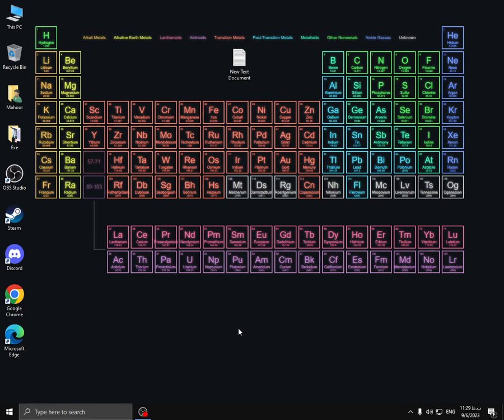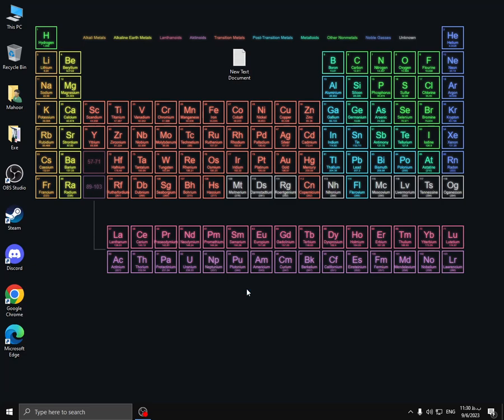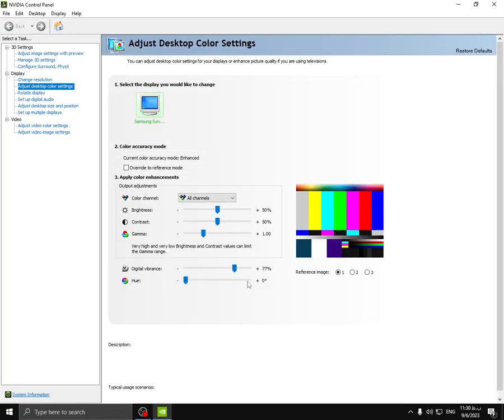The last one, you have to change your graphic settings. My graphic is NVIDIA, so if you have NVIDIA, watch this. If you don't, you have to search on Google for the best graphic settings for your graphics card. If it's Intel or AMD, if you have NVIDIA, watch this in Manage 3D Settings.